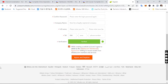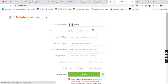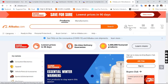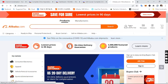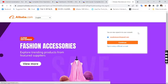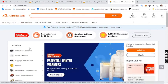Let's go back to the homepage to log in. Click on 'Sign In.' I was previously signed in so I just click 'Continue' and log in like that. I've now signed in on Alibaba.